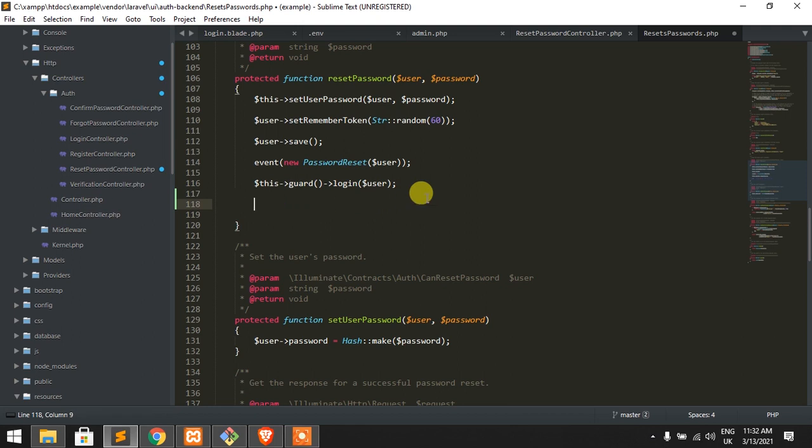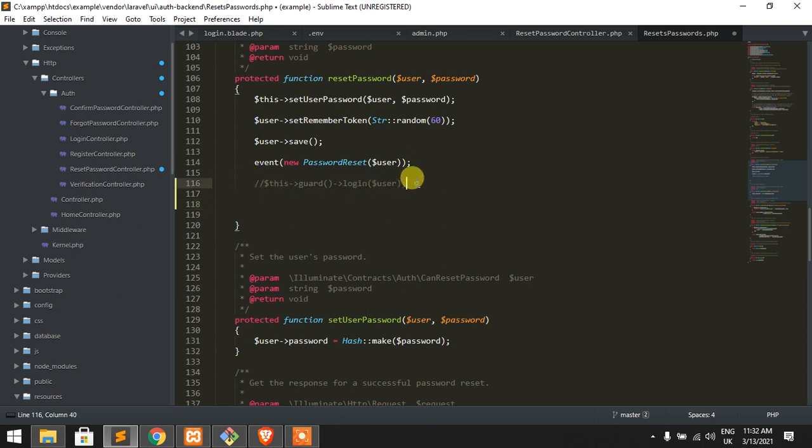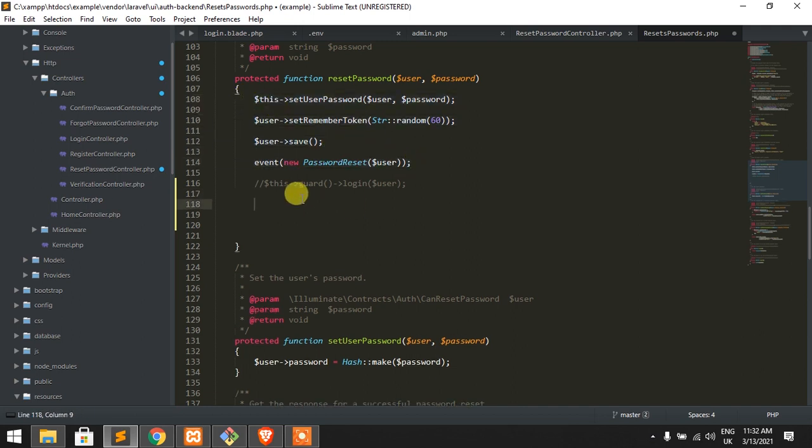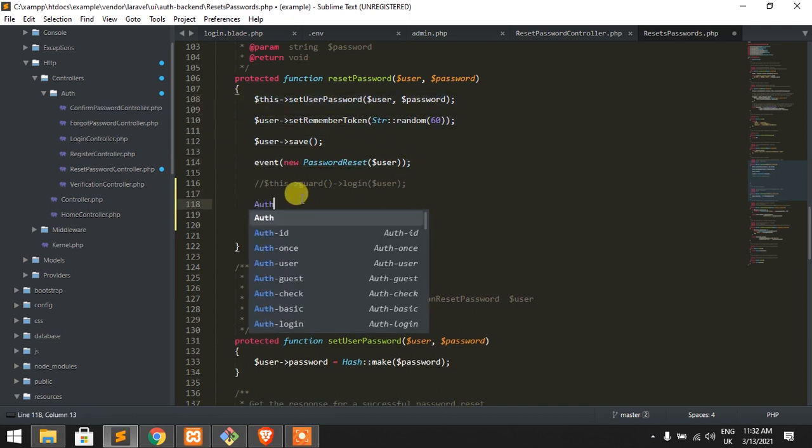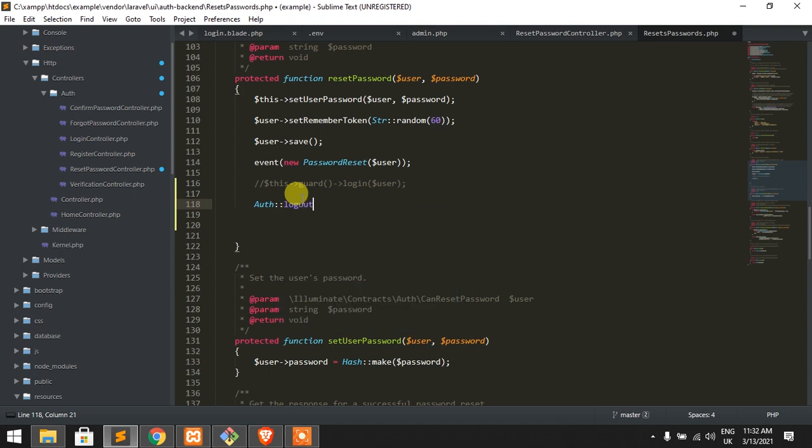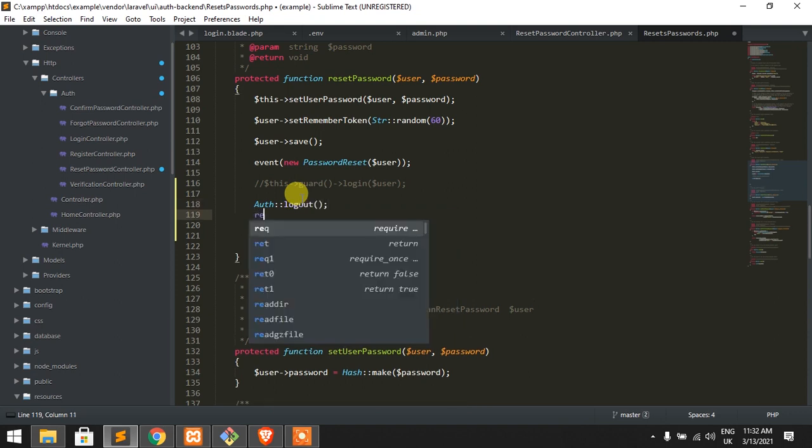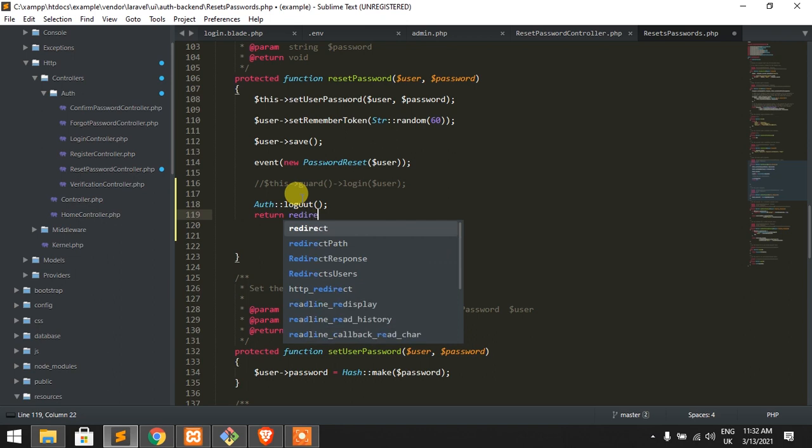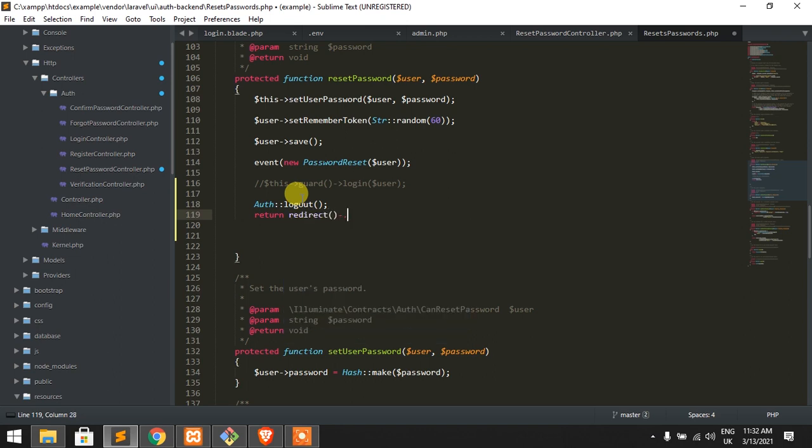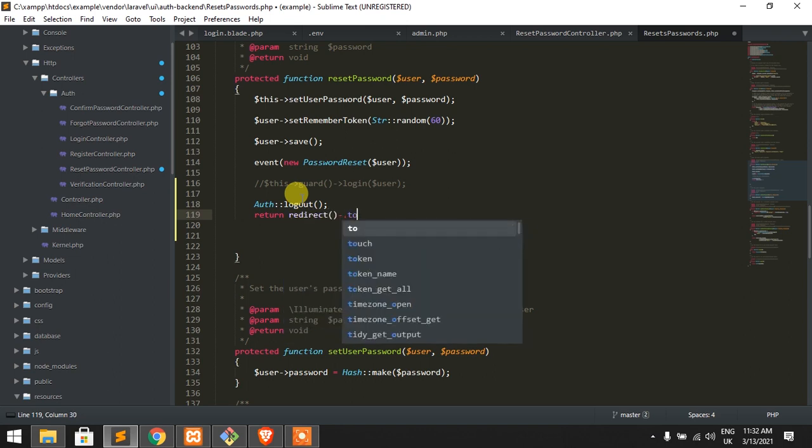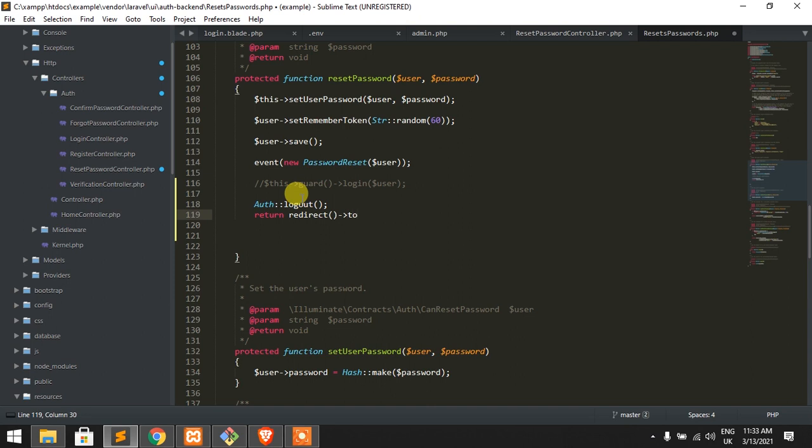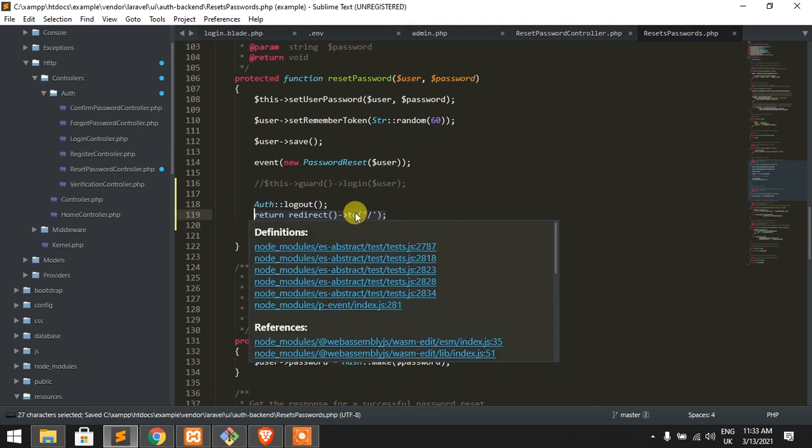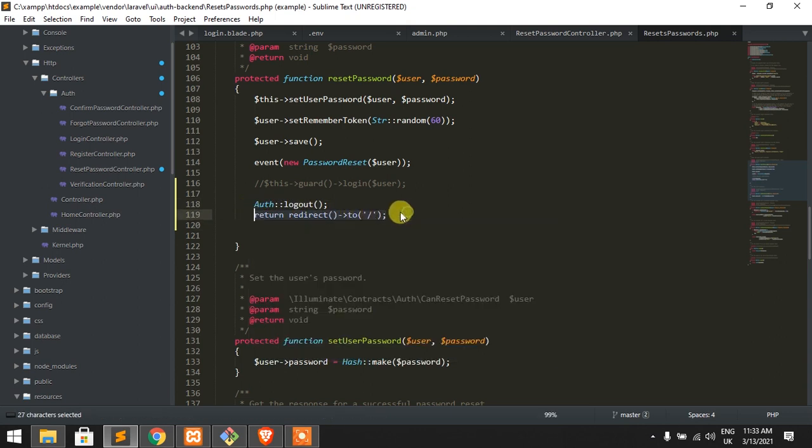We're doing a multi-auth system using a single table which is users, so that's why we need to change it. Just after submitting this form, we need to logout and return redirect to our base path with a message. Right now we're not using this message, in the future we will do that.